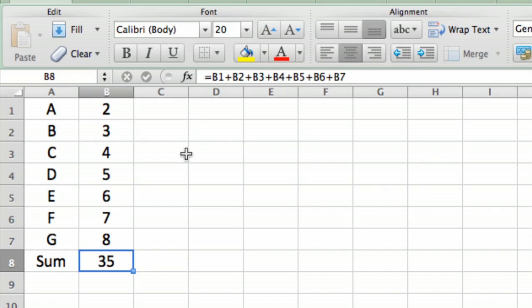Anytime the contents of a cell in the formula bar starts with an equal sign, that's a formula.